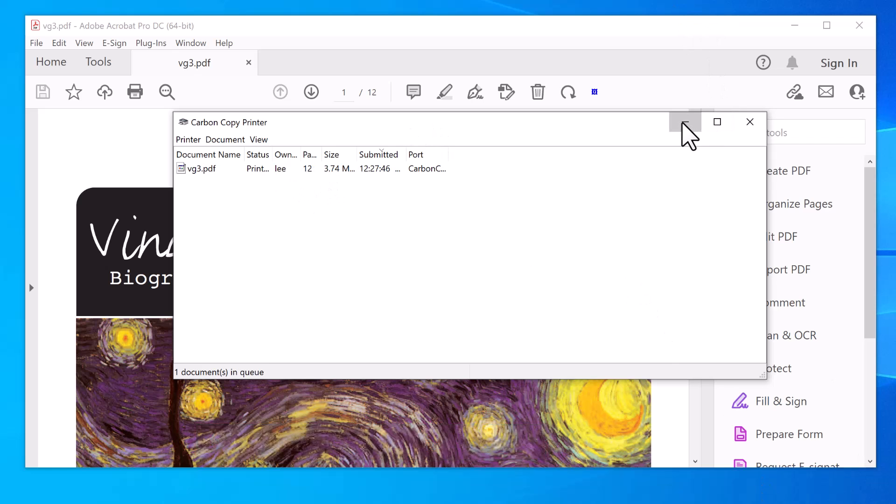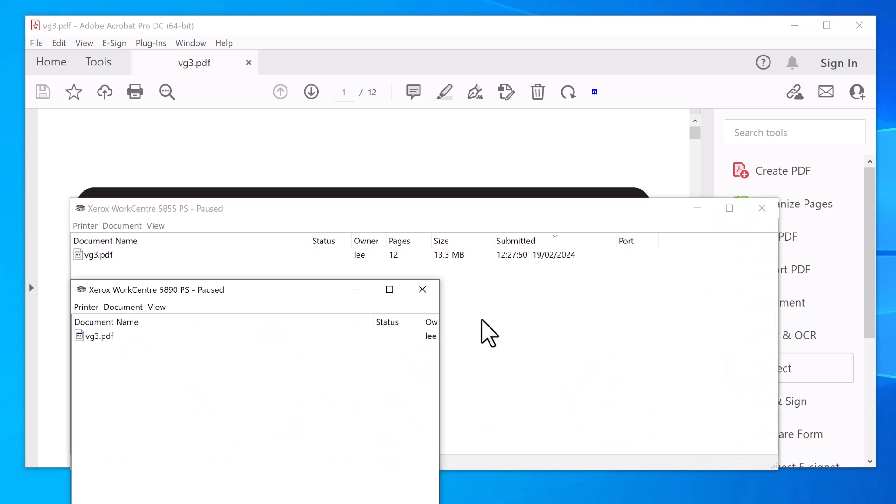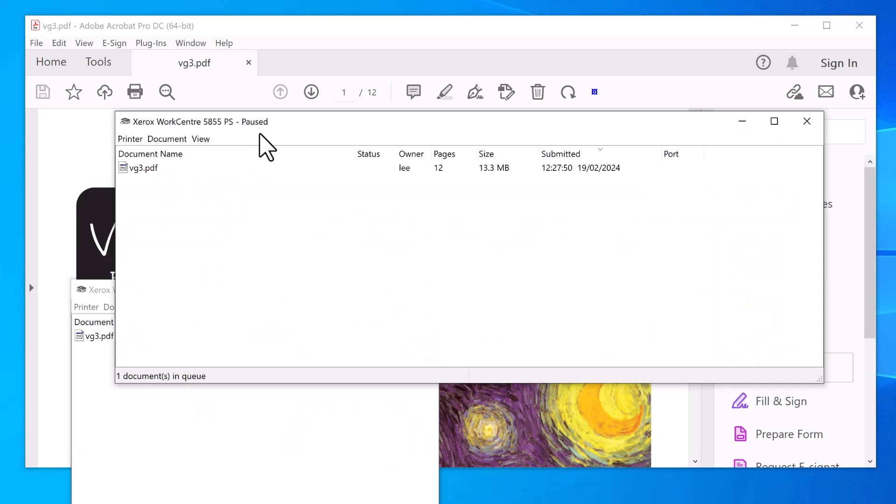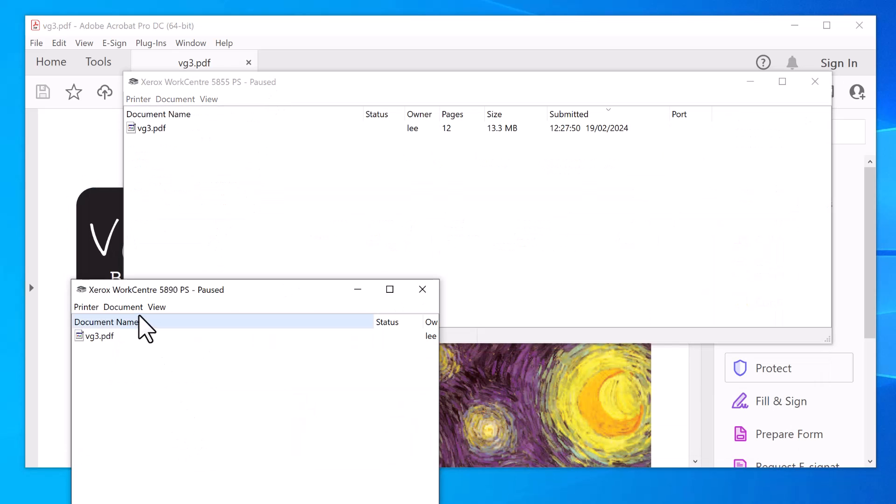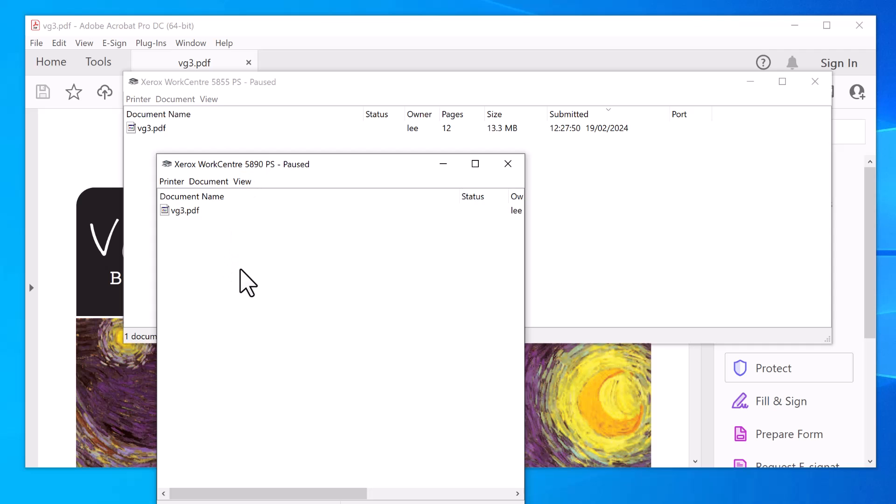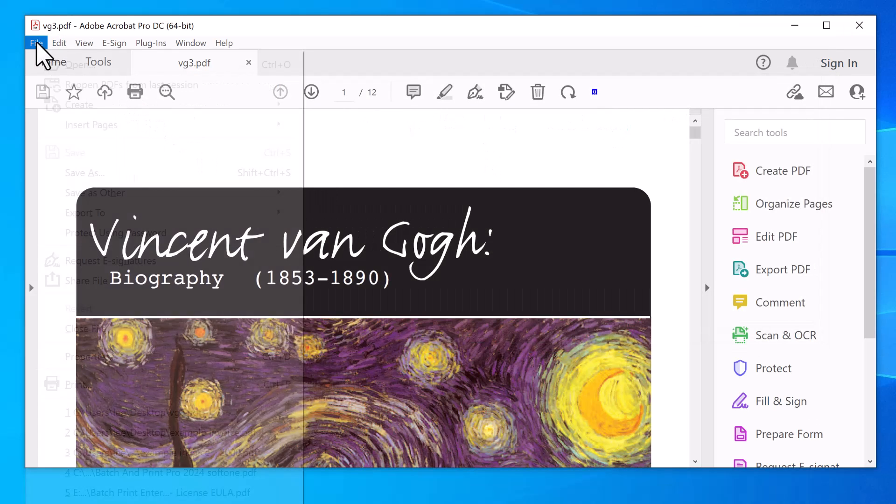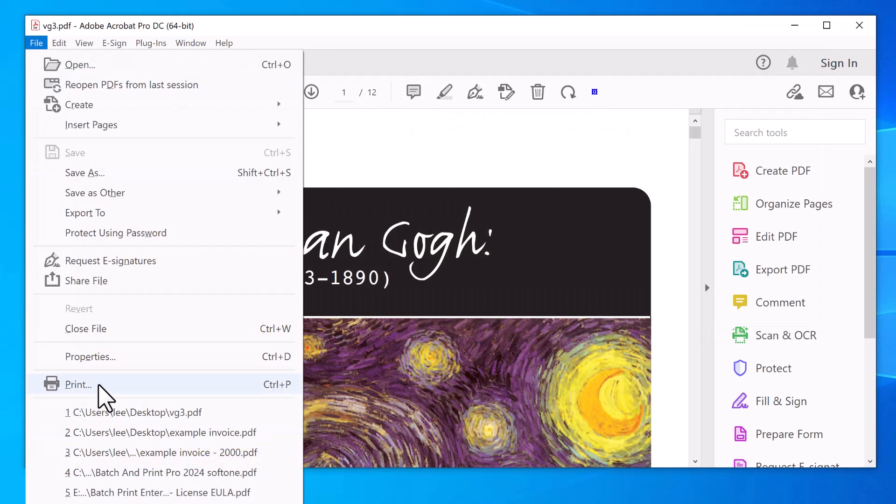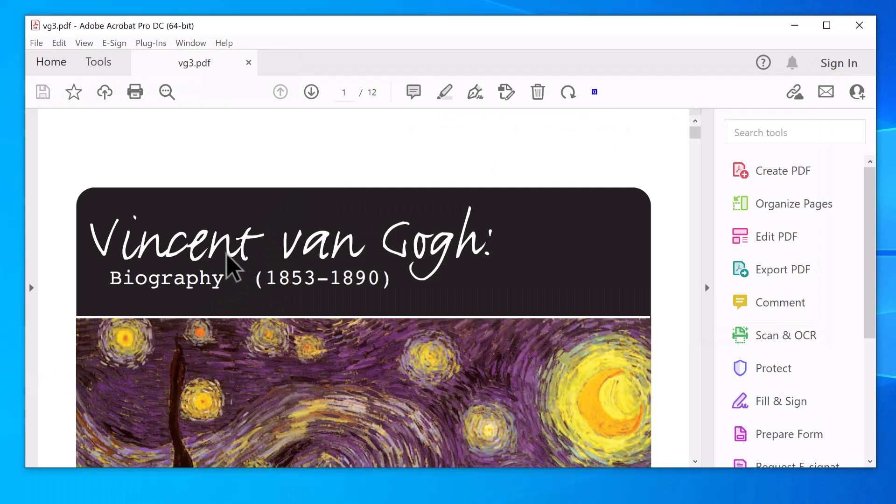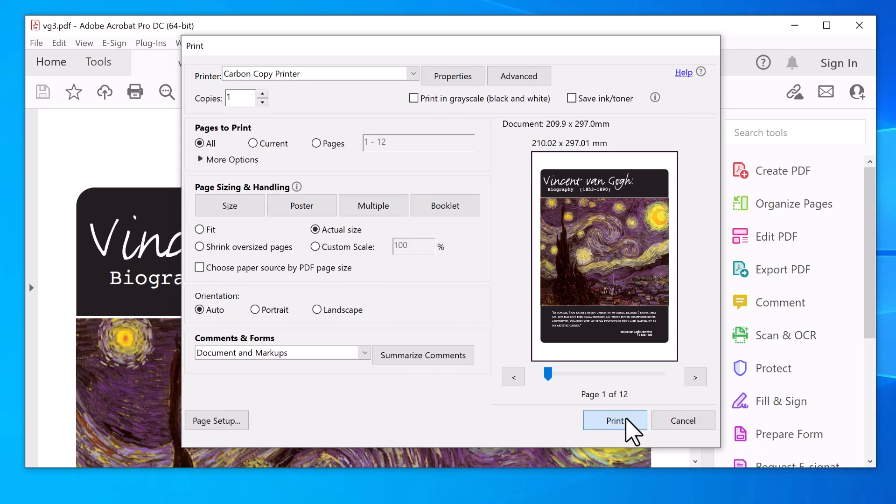And that will redirect it to the two printers. So you have a copy on both printers that is specified. And now any time you print in future for that Carbon Copy Printer, it will do that automatically for you.